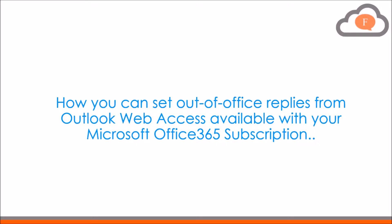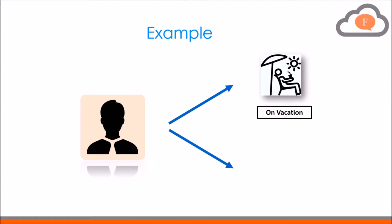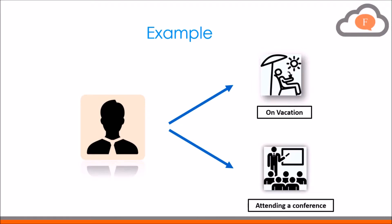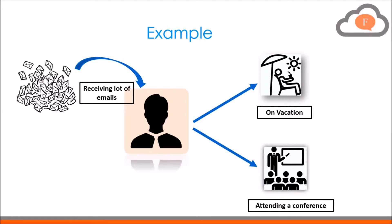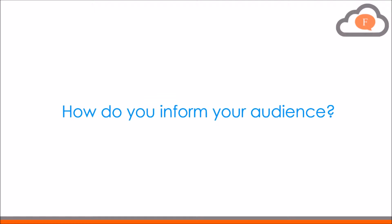Imagine you are taking a long break or attending a conference and you know that you will be getting emails during the period. How do you inform your audience?